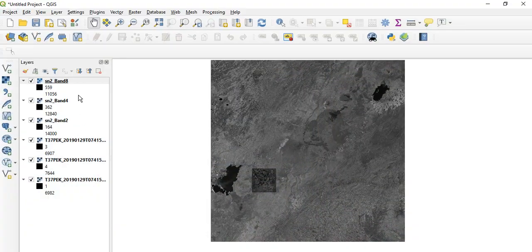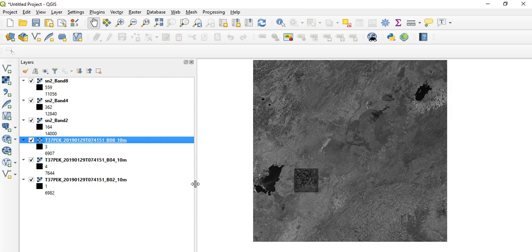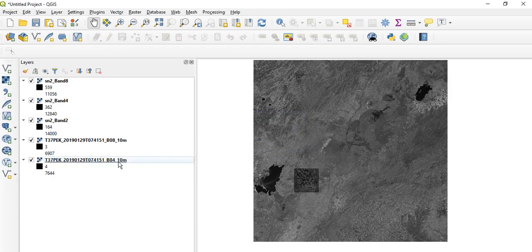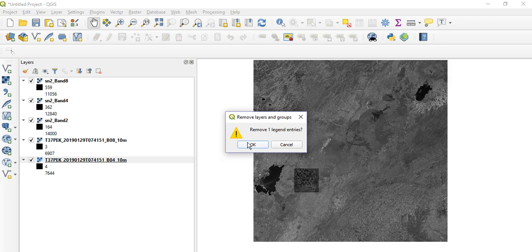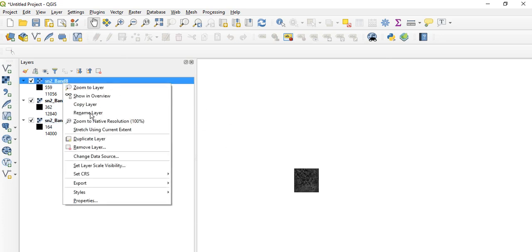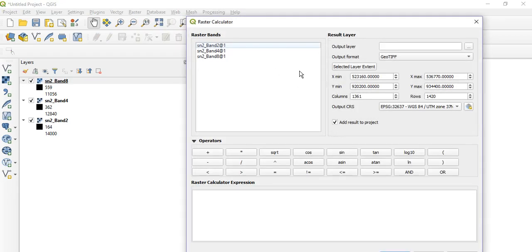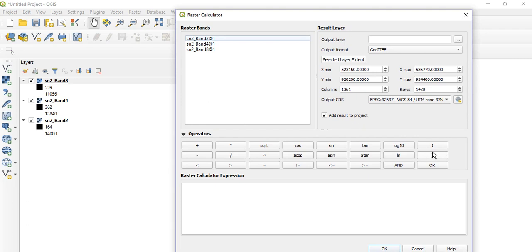Open QGIS. I have already opened it and loaded band 8, band 4, and band 2. I have extracted a specific area from these bands, so we have band 8, band 4, and band 2 ready. In order to calculate the Enhanced Vegetation Index, go to Raster, then Raster Calculator.